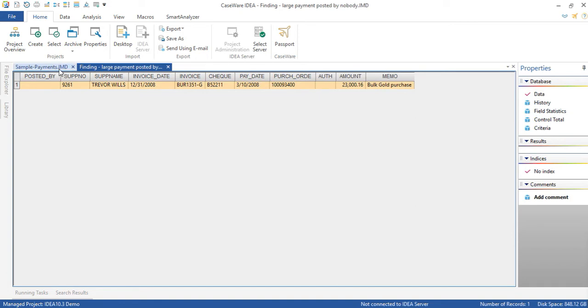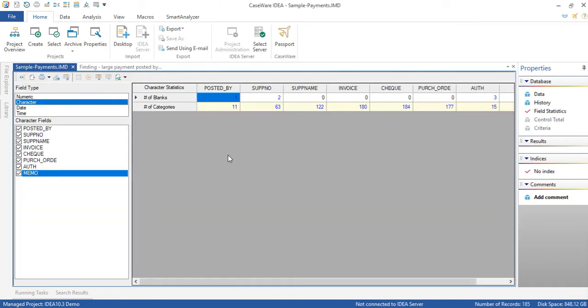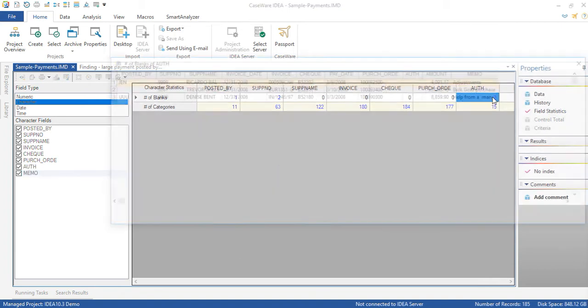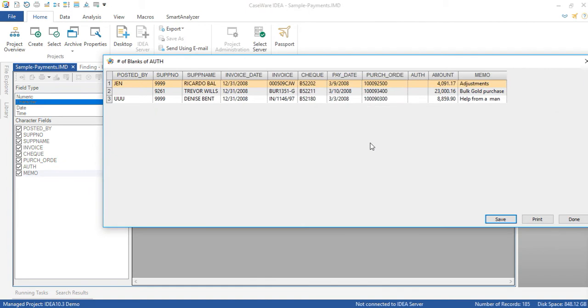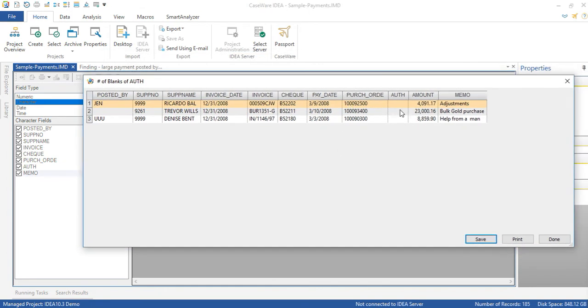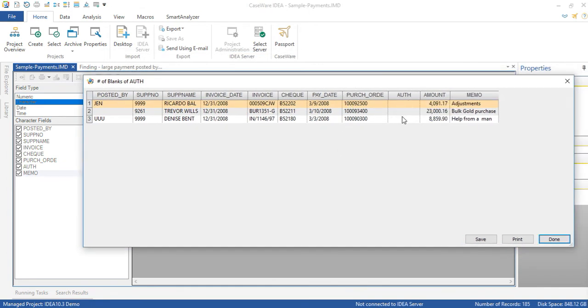We can go back to the payments file and look at some of the other fields and here under the authorization field we see that there are three records under the number of blanks. If we were to drill down we will see that there are three records that have no authorizer. So this is a finding as well.